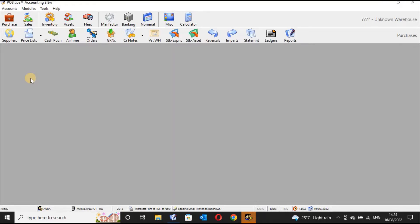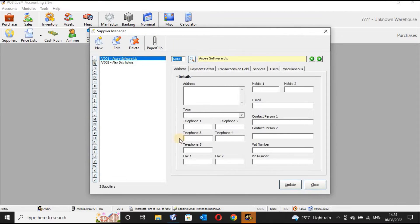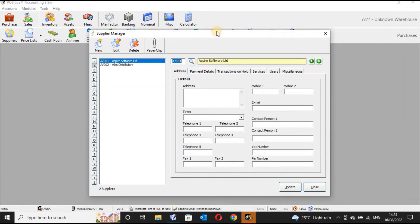To create a supplier account, first go to Purchases, then click on Suppliers. You get this window — this is where you are able to create all the supplier accounts within the accounting module.